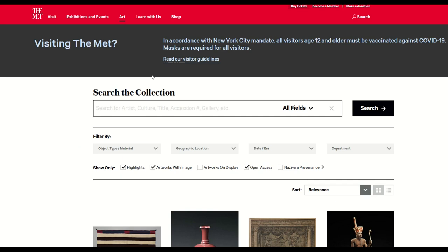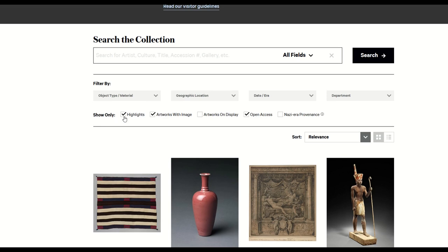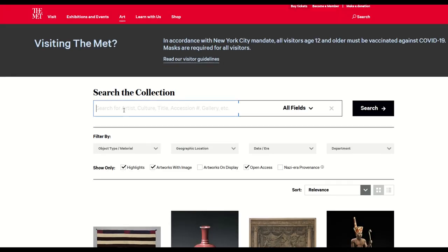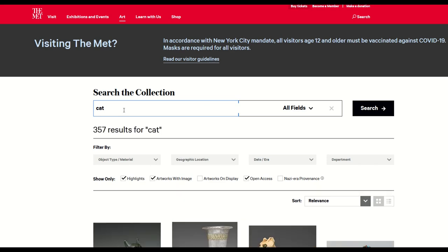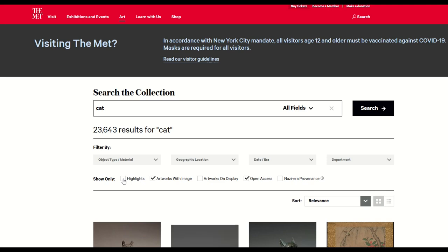I'll put a link to this in the video description below so you can click straight through. This is the search portal, and it deserves a little attention to make sure you're searching correctly. If you have highlights on, you'll get far fewer results. For example, if I type in "cat" with highlights on, it says 357 results. But if I remove highlights, I now get 23,000 results for cat. You definitely want highlights off if you're looking for everything inside the Met.